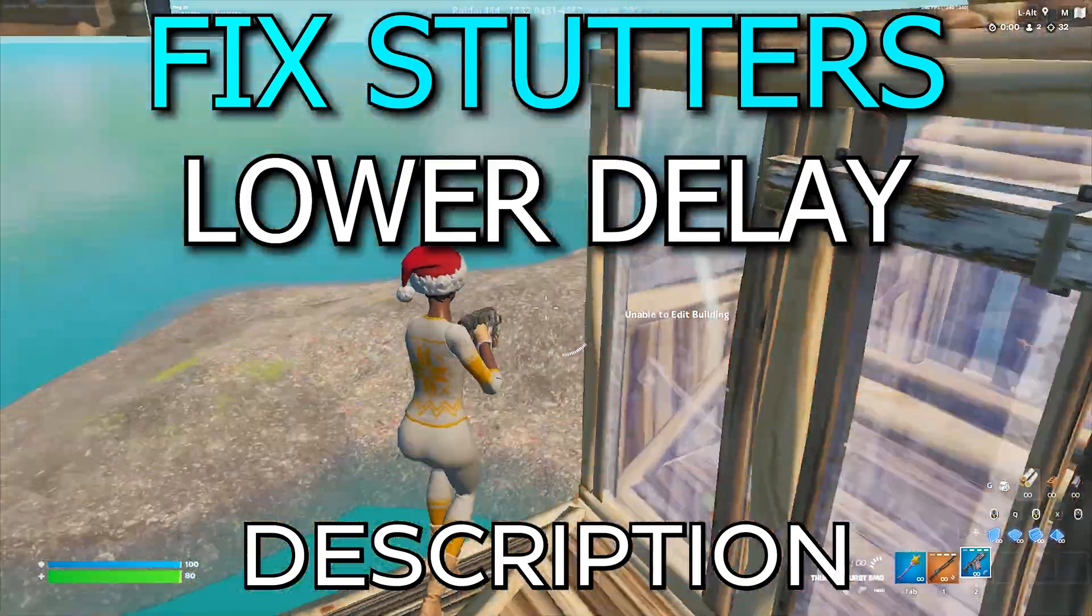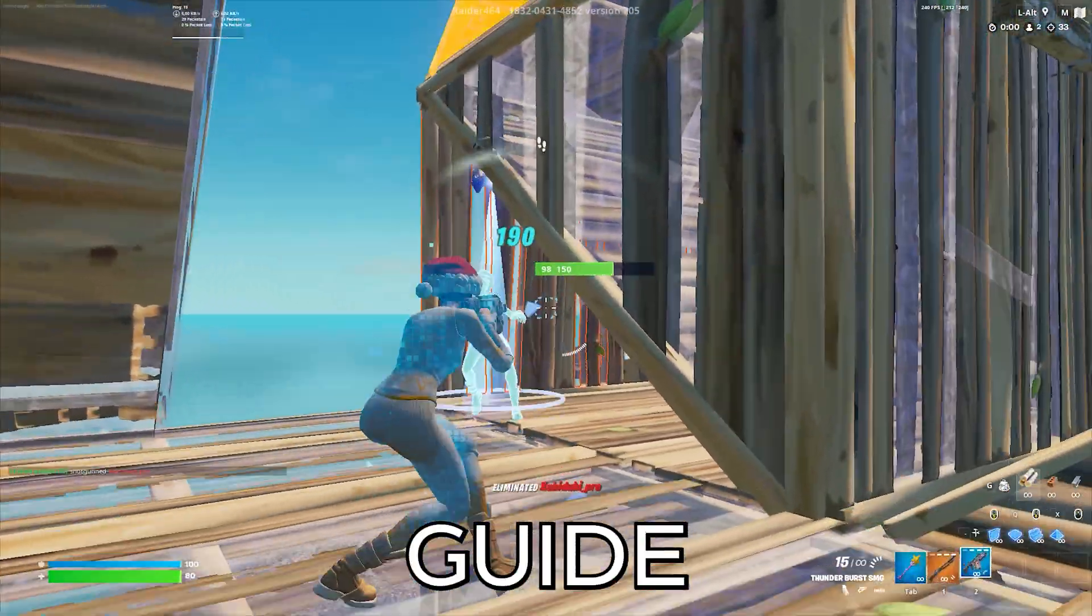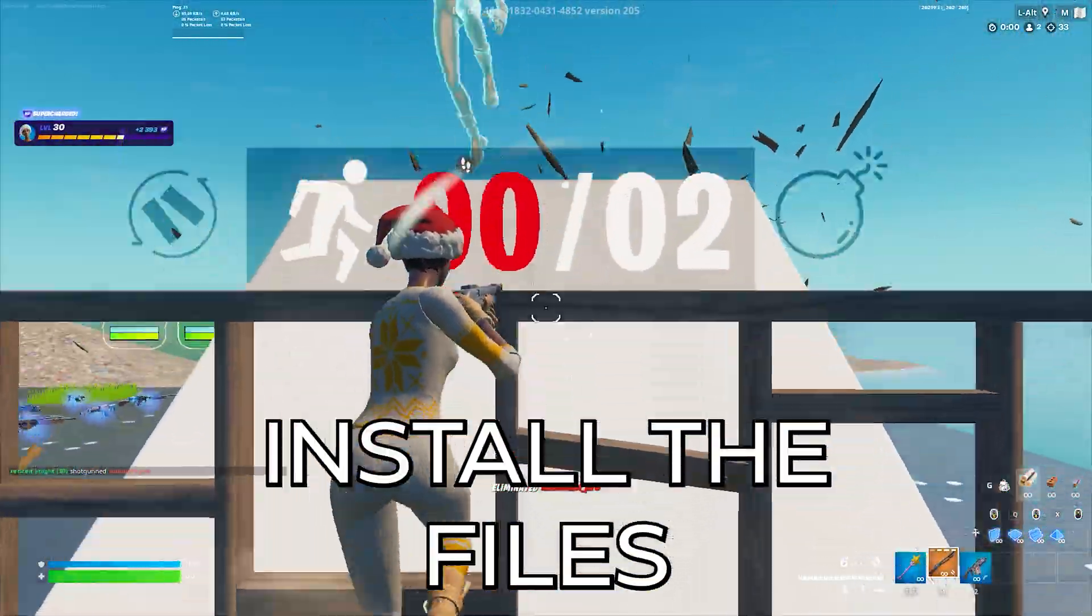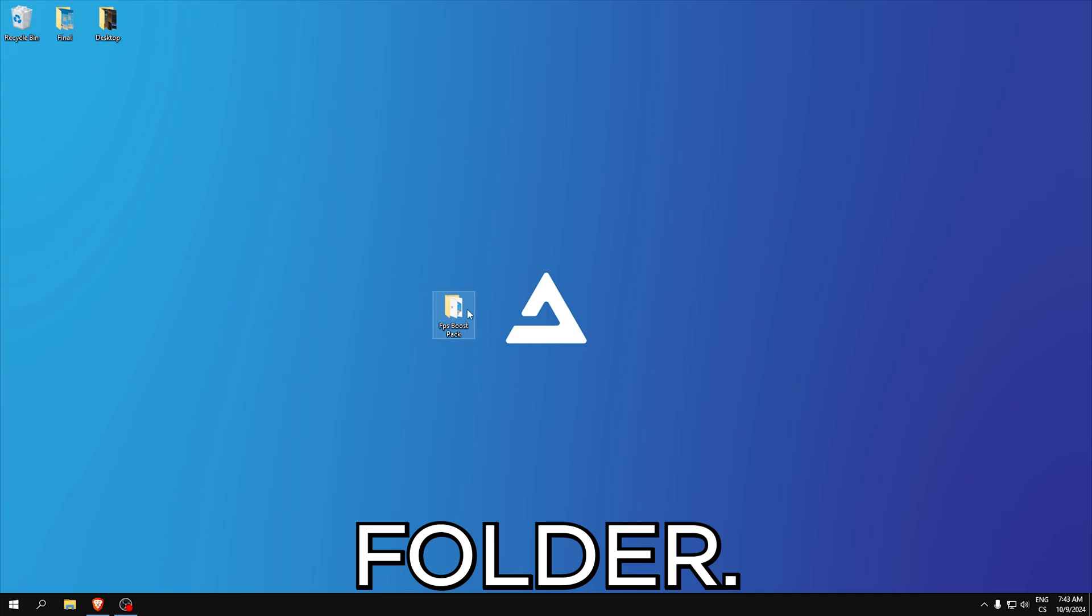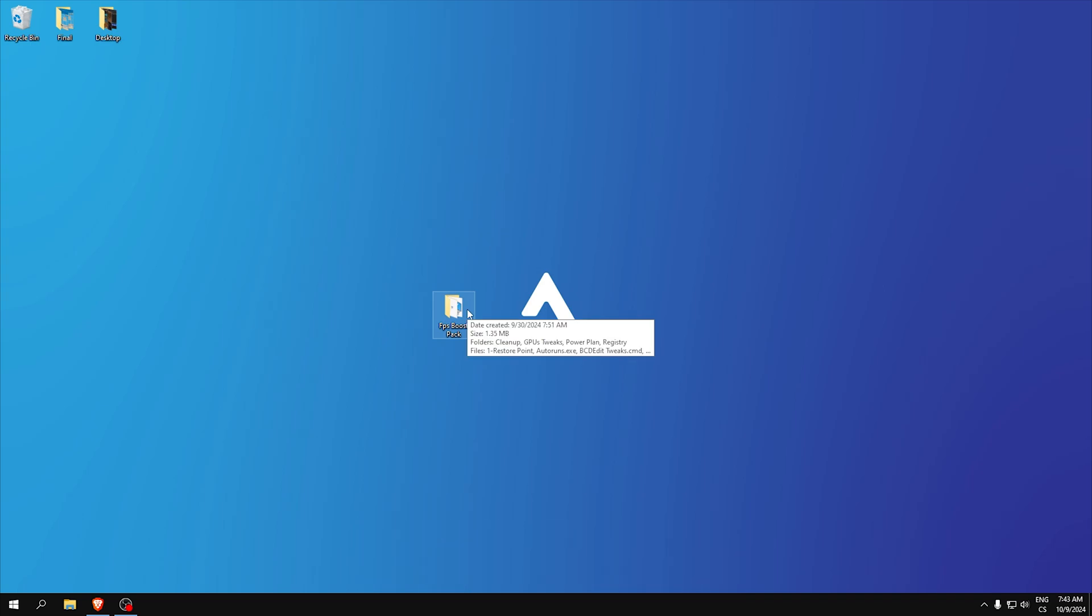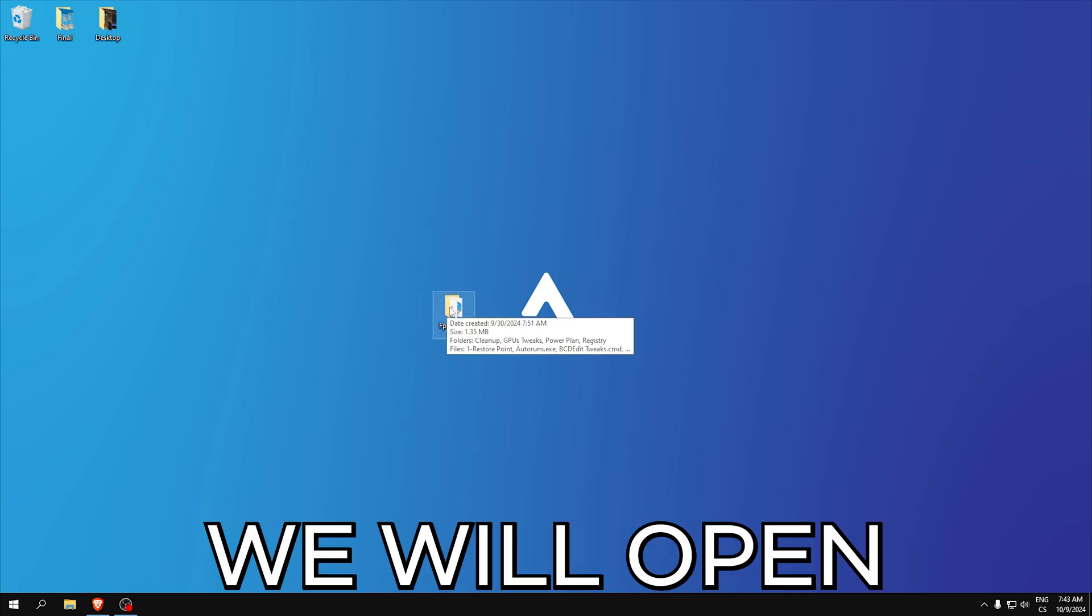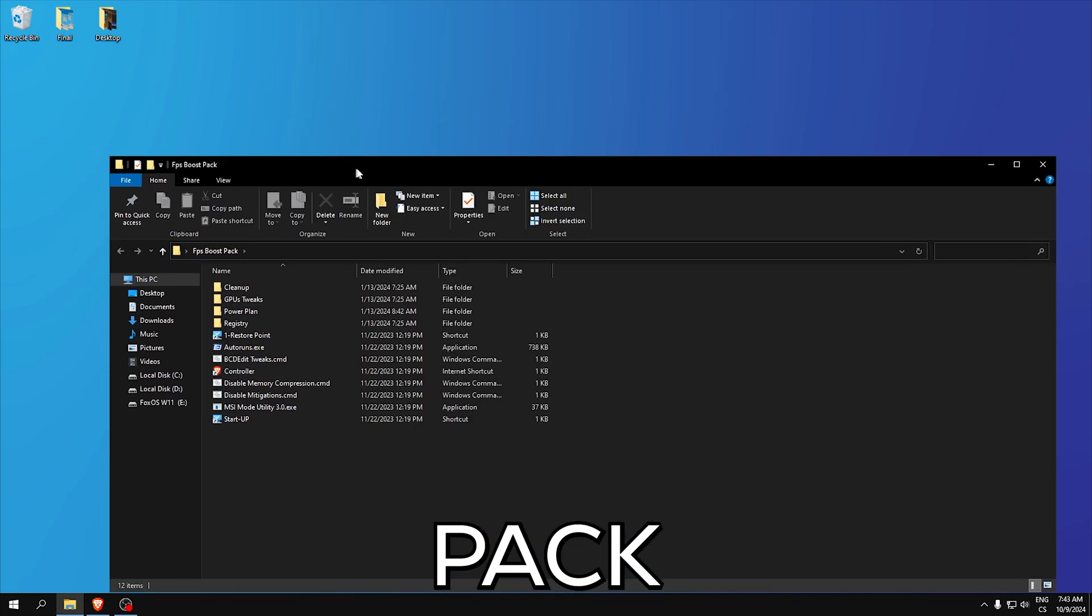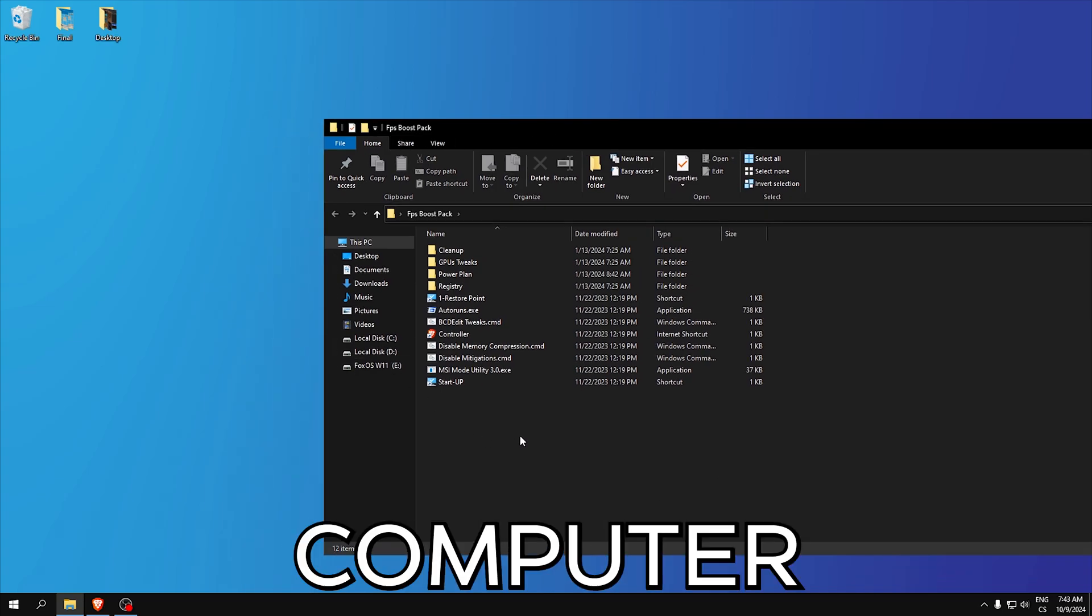Download this in the description and here is a guide how to install the files and get this folder. Now we will open the FPS boost pack and we can start optimizing our computer.